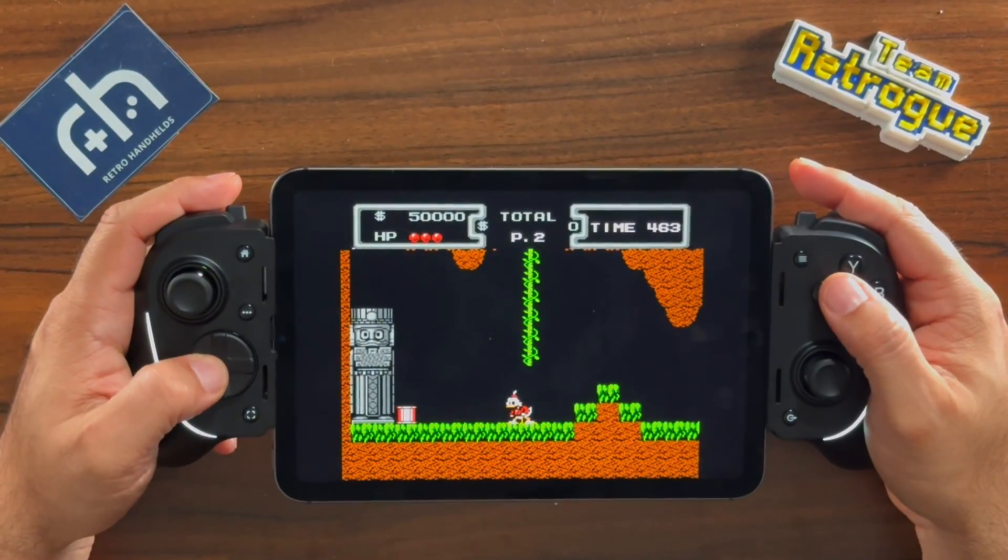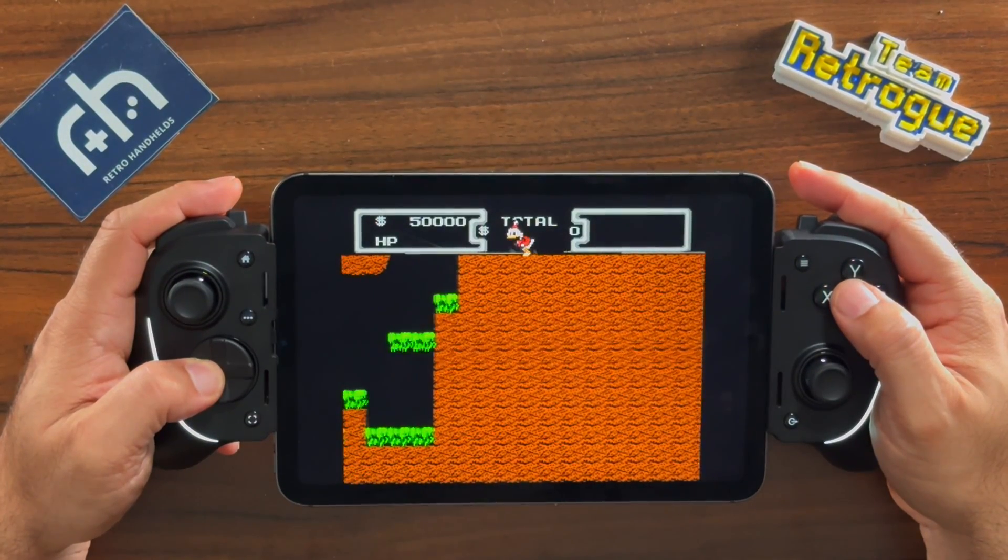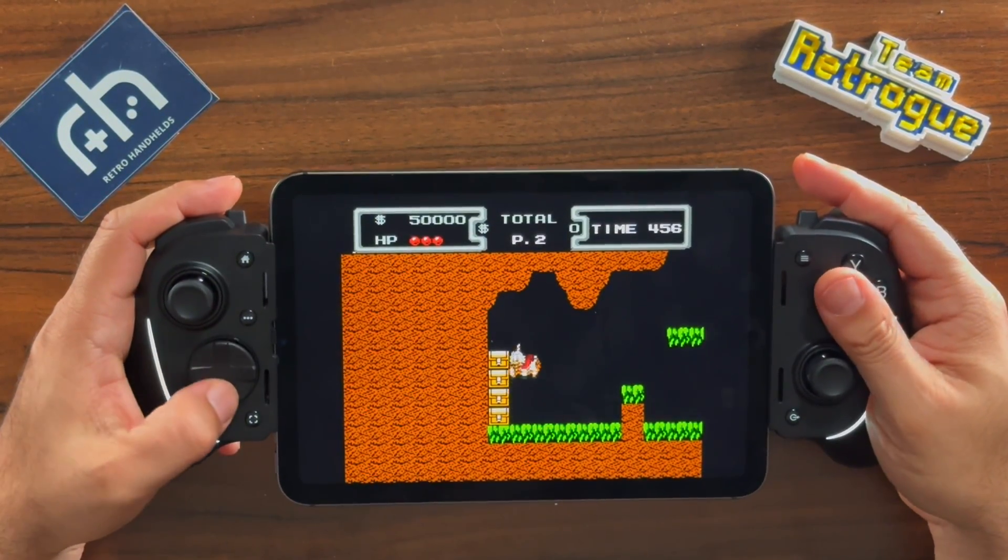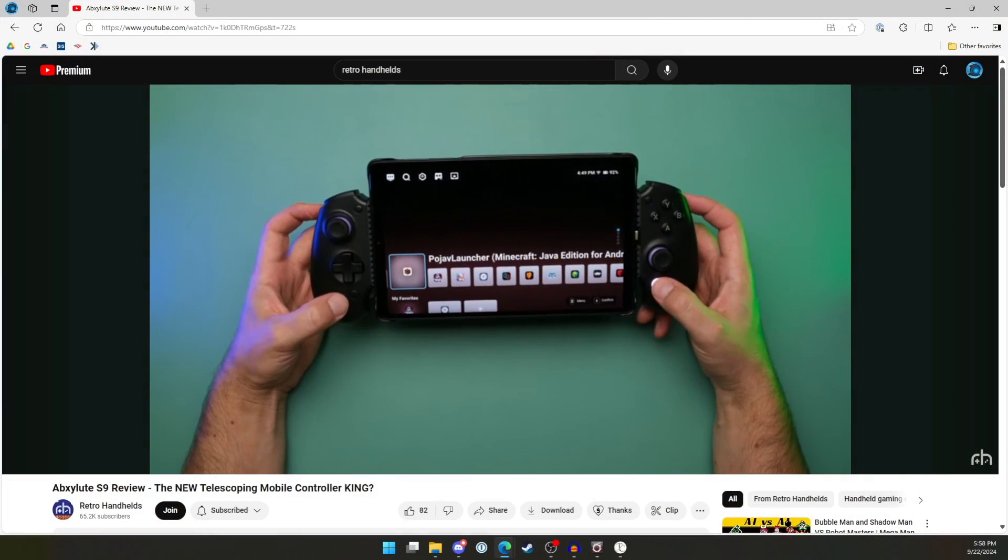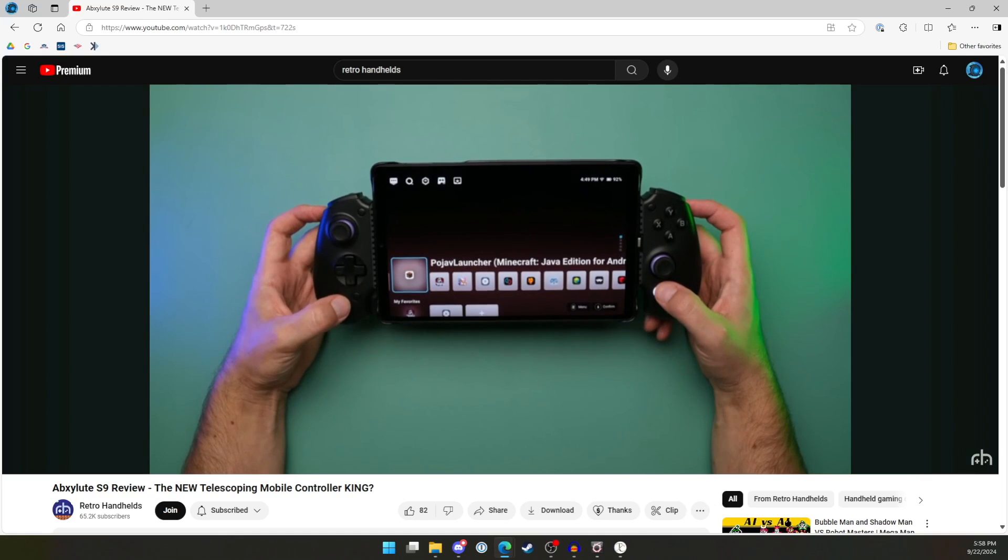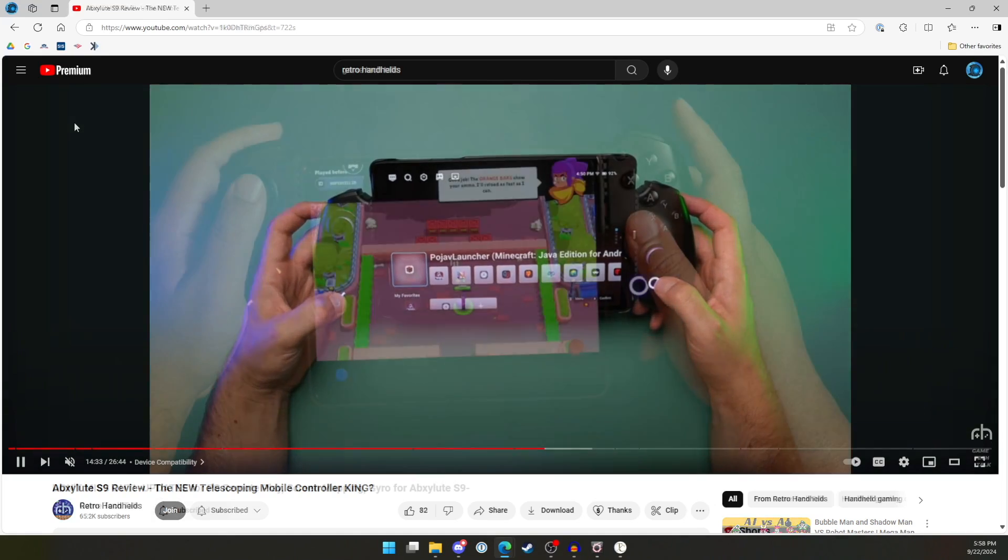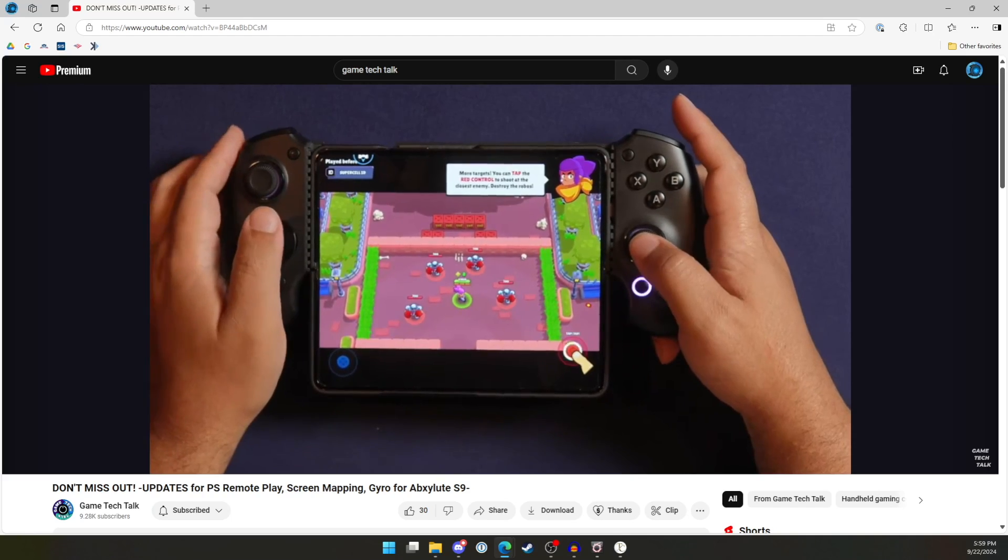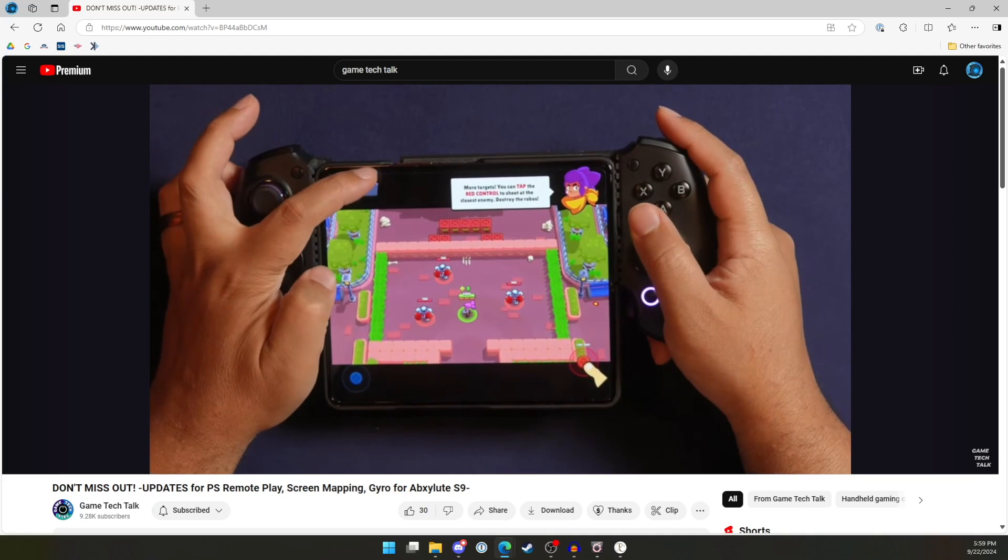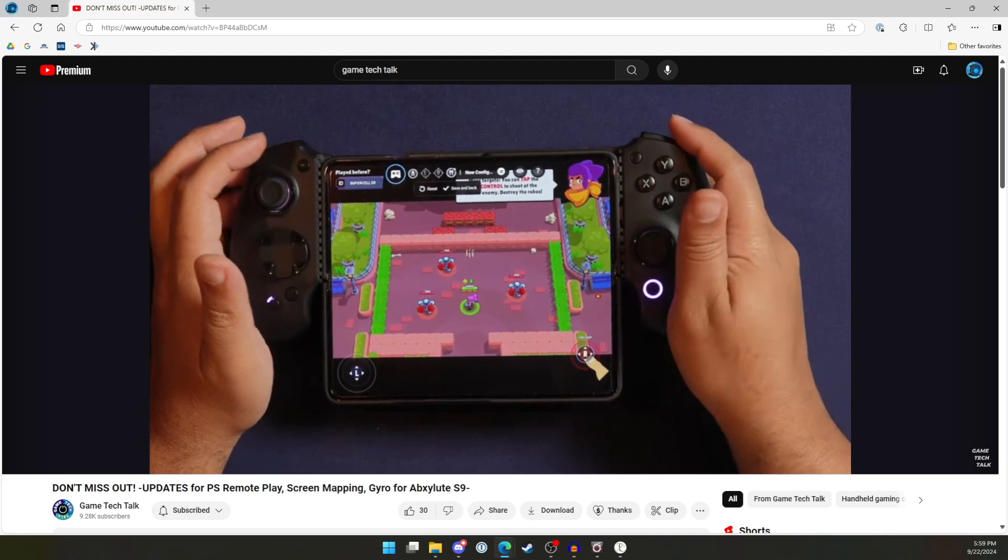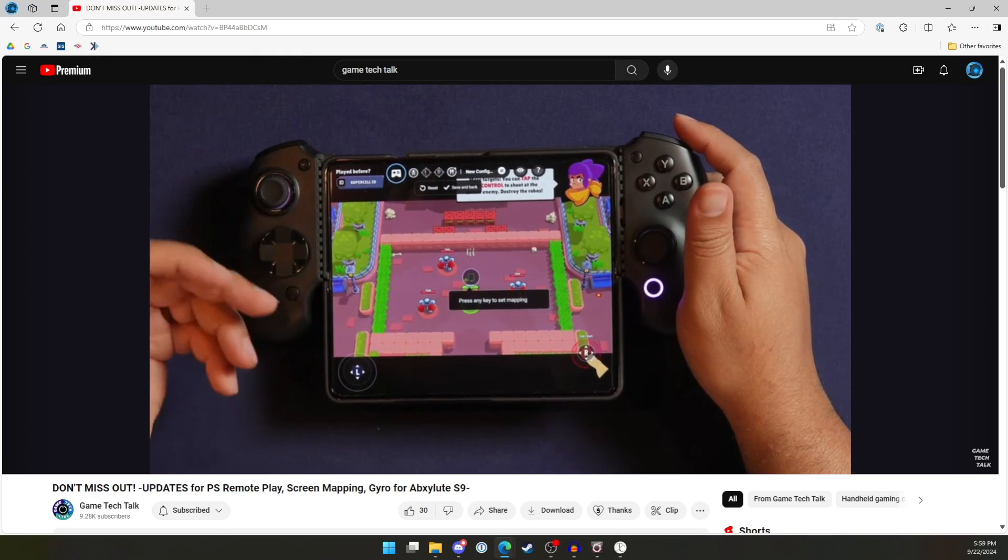Now, in regards to the Absolute S9, unfortunately, I don't have an advanced copy of this controller. However, BassDerek does and he did a review right here on the Retro Handhelds channel on the Absolute S9. My good friend Clef over at Game Tech Talk also reviewed this controller and he did some really awesome things with it. So, I'll leave links to these videos in the description so that way you can check out that controller and see if you want to back their Kickstarter.